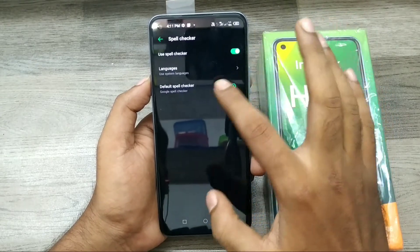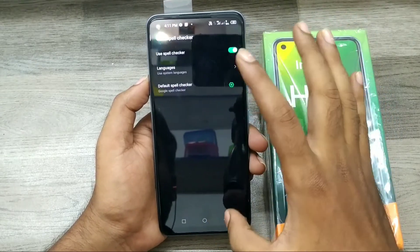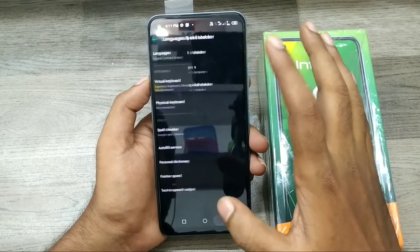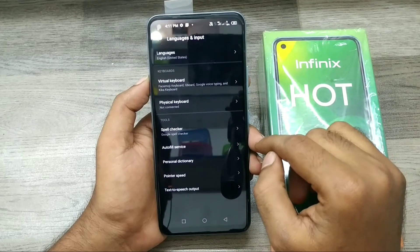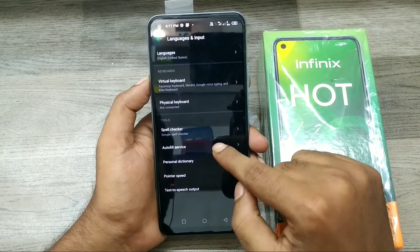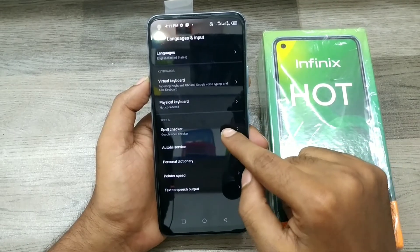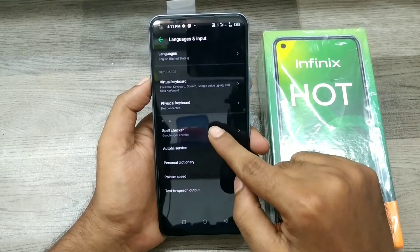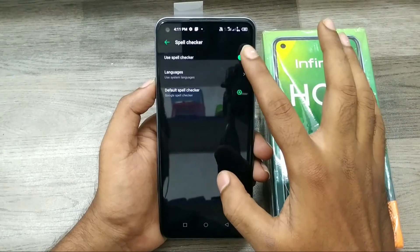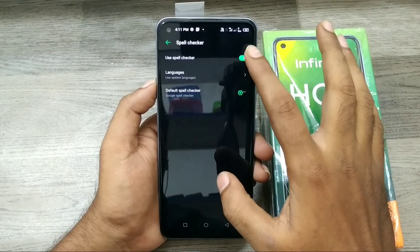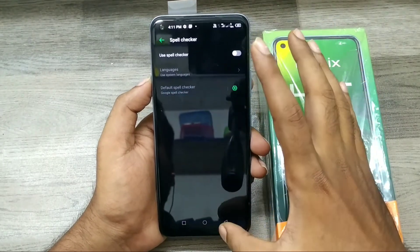After that, click on Spell Checker and enable it. Use the default spell checker. You should know that the spell checker will check your typing. If you don't want it enabled, you can click on it to toggle it off.